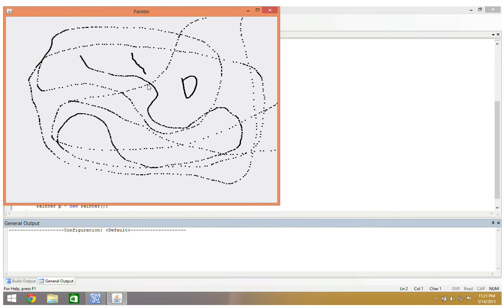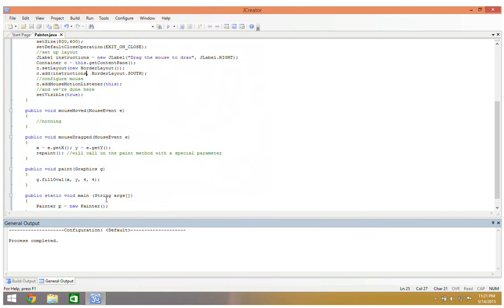One thing that's a little tricky is you'll notice I've got my mouse pointer here but when I actually start dragging it's actually up and over from my mouse pointer. We could fix that with an offset, we could do like an x minus 5 and a y minus 10 if we really wanted to, but that's kind of filling our purpose.